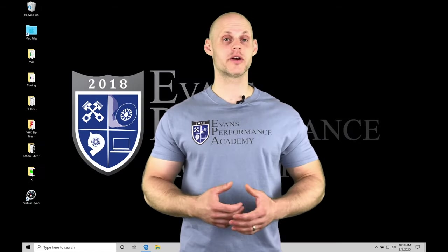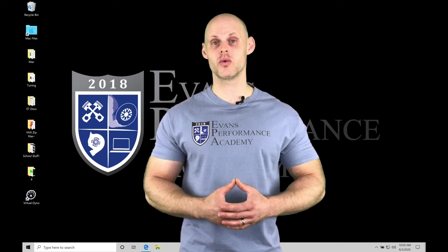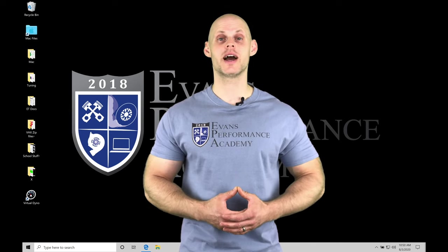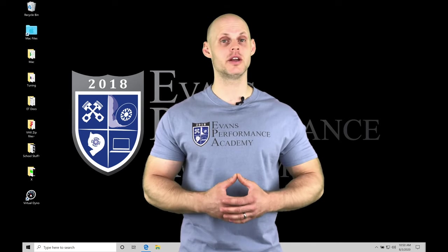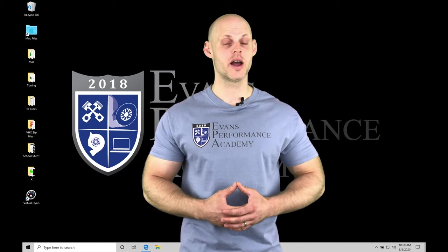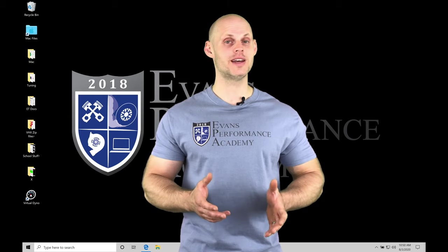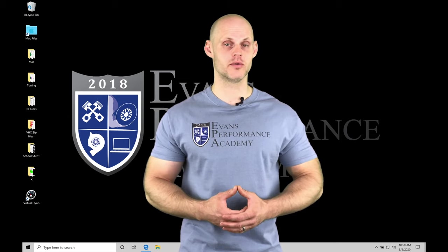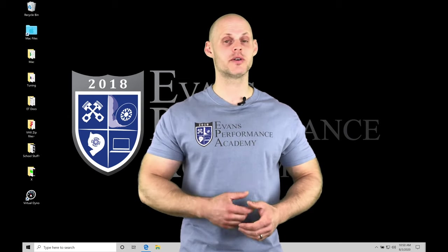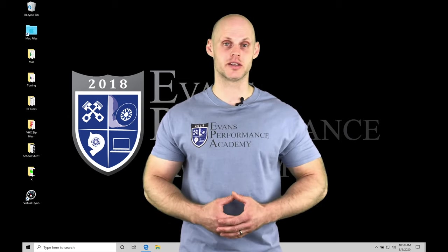Welcome to our Holley Terminator X Training Part 1. In this video, we're going to be learning how to download and install our Terminator X software and doing a basic software overview. We're going to have a lot to learn. Let's jump into our video so we can check this out.